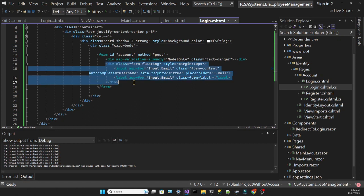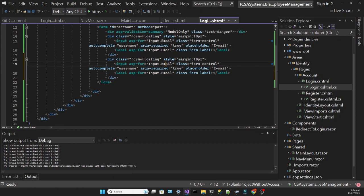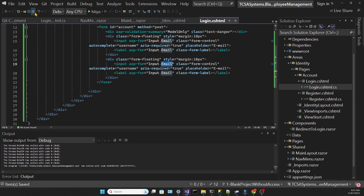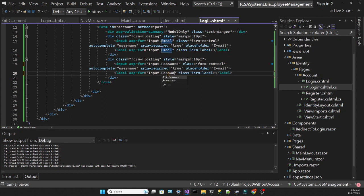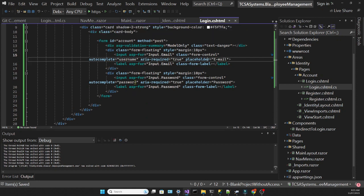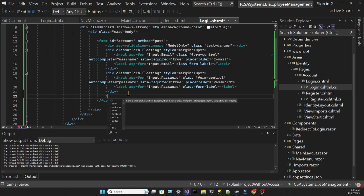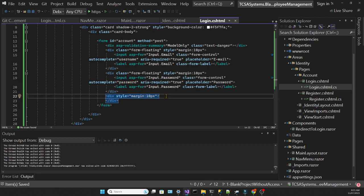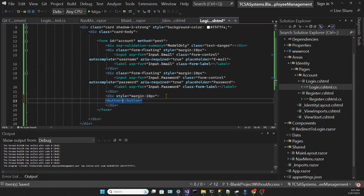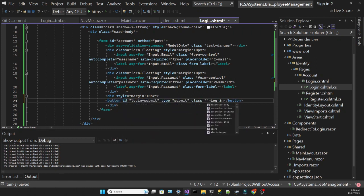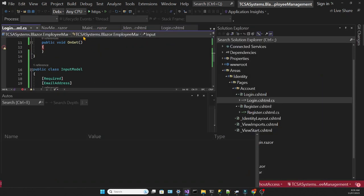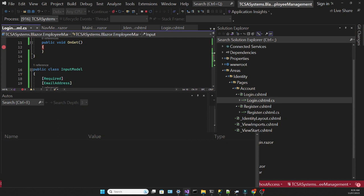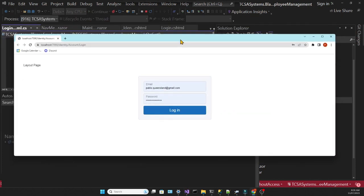So we're going to duplicate this code for the password input and modify the code accordingly. And we'll also create a div for the button. It will be a submit button and it will have a few bootstrap classes as well. Let's see again how our form looks. And we have a decent looking form with a button. Of course nothing works.